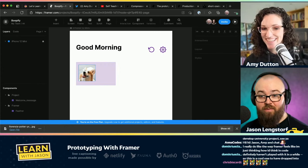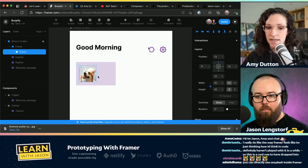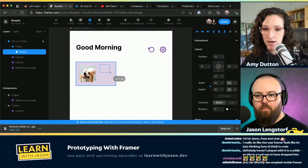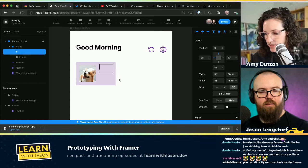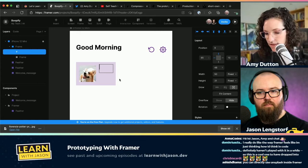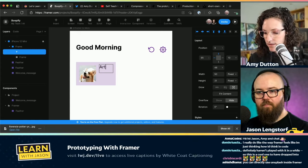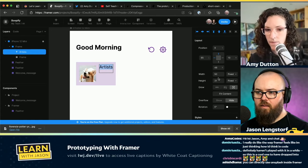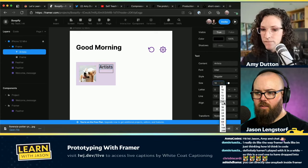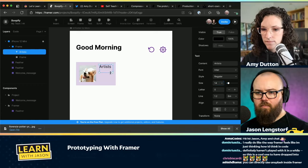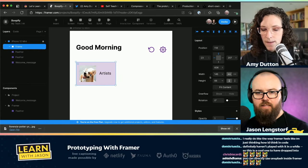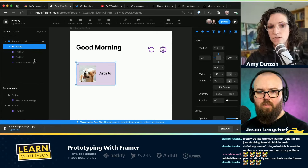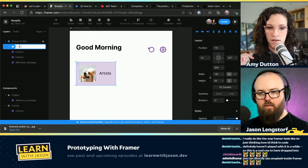We probably want this text to be a little bit smaller. Now that I have this, it's all inside that frame. Let's give that frame a name — you can double-click on it. We'll call it 'top card.' And then we can also turn that into a component. Along the top it says interaction and then component — if you click on component, that will turn that item into a component.